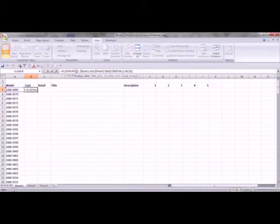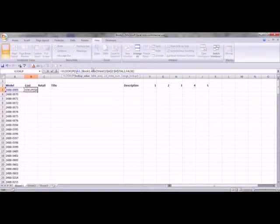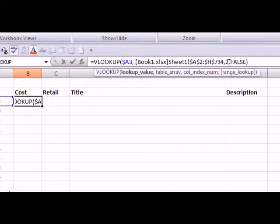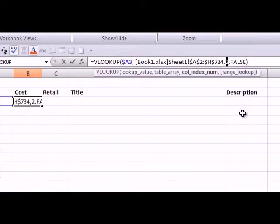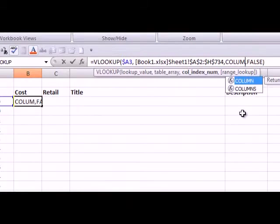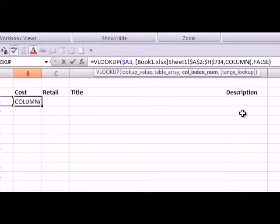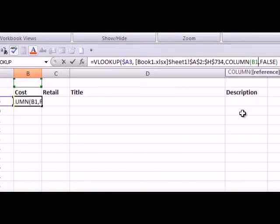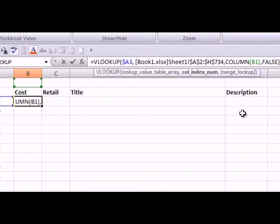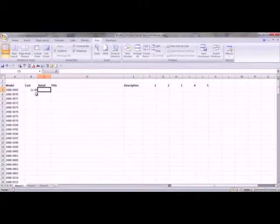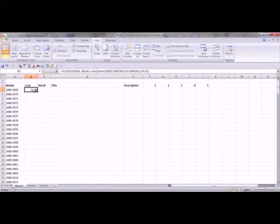Now let's put a dollar sign right before our lookup range. That's going to make it an absolute. Now, instead of 2, we're going to reference 2 as the hidden value. So type column, open parenthesis, B, 1, close parenthesis. Now we're referencing the value 2.